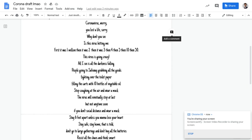First it was one million, then it was two, then it was three, then it was four, then five, then ten, then fifty.